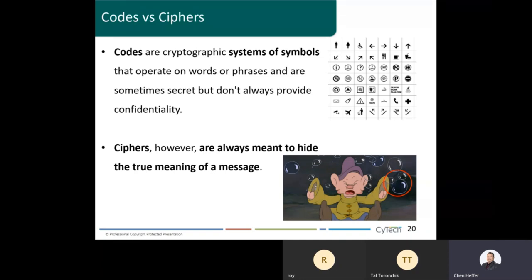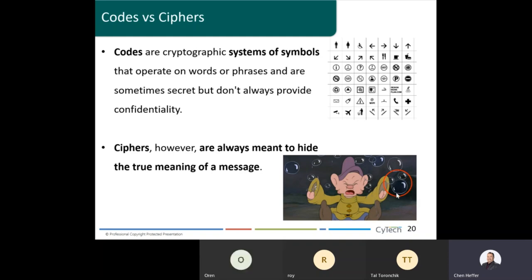Codes are systems of symbols as we can see in the pictures, and ciphers are always meant to hide the true meaning of a message. I put this picture from a Disney movie — in every Disney movie you can actually see the Mickey Mouse face logo. Look for that sign in future Disney movies or any movie you revisit.